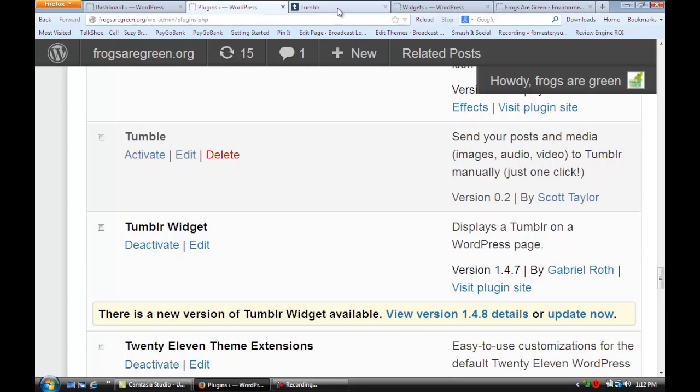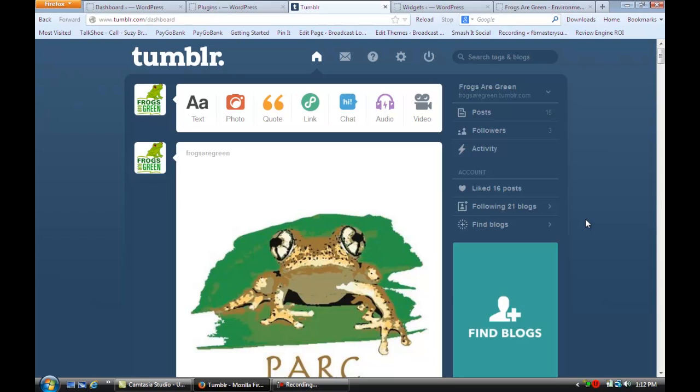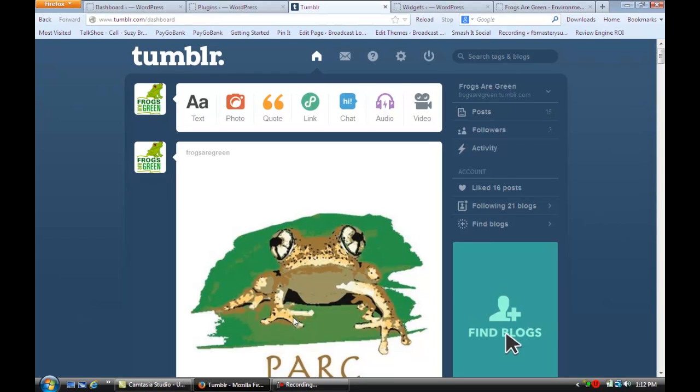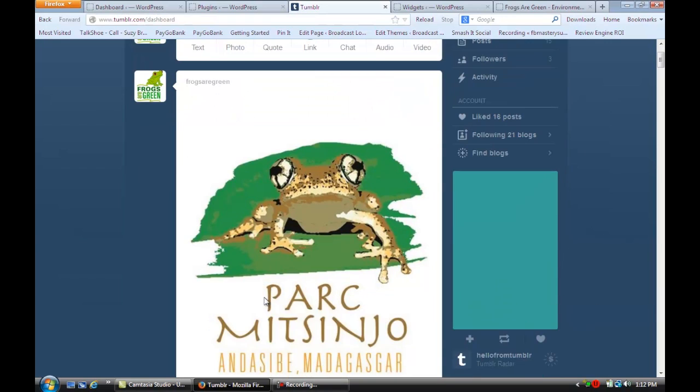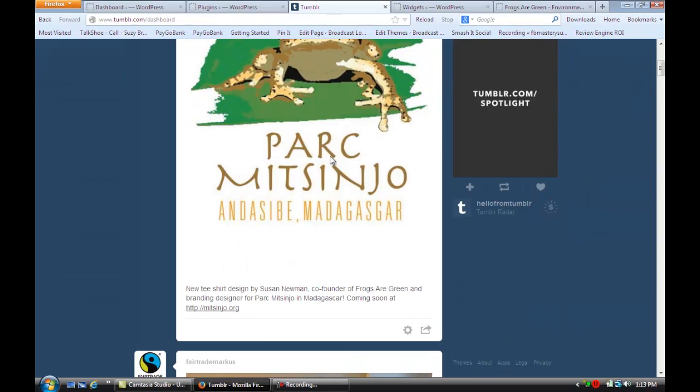Then you have to make sure you have a Tumblr account. We're going to go over here and you'll see that Frogs Are Green has a Tumblr account. I just uploaded this new frog design for a t-shirt.